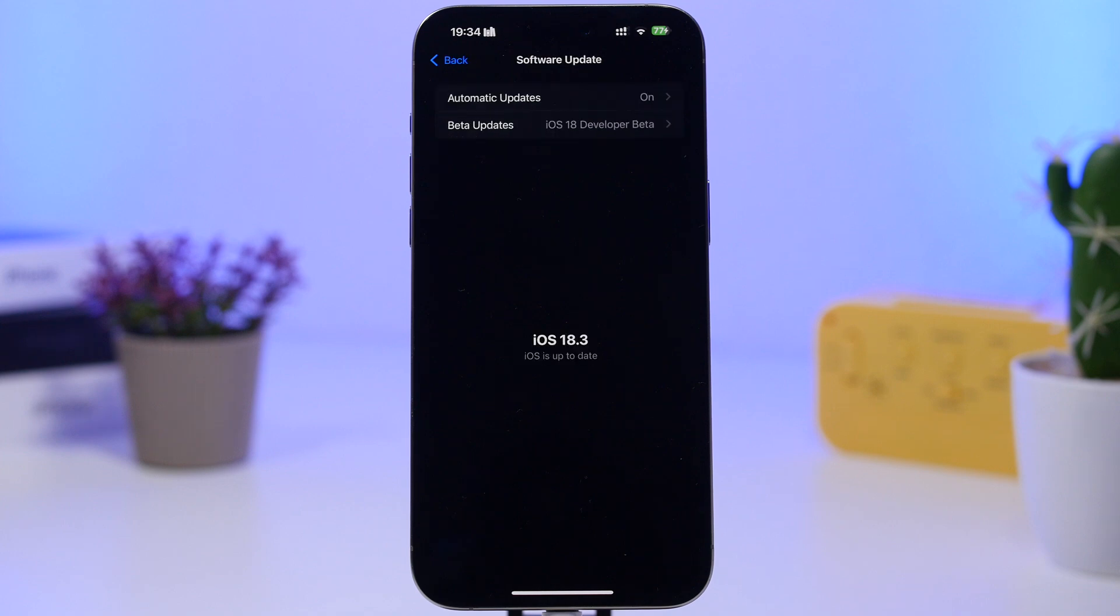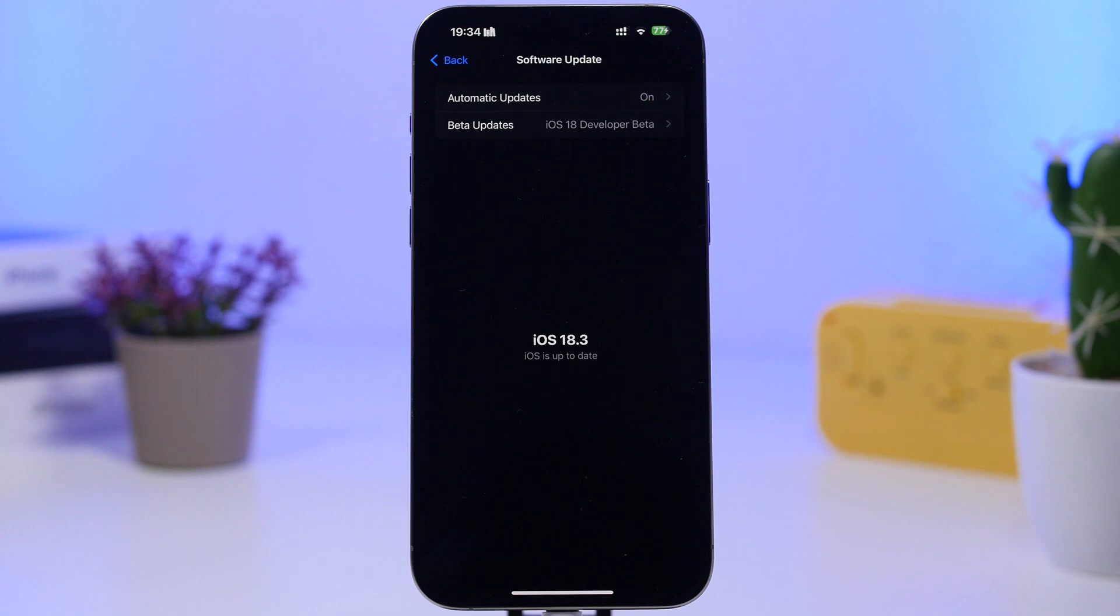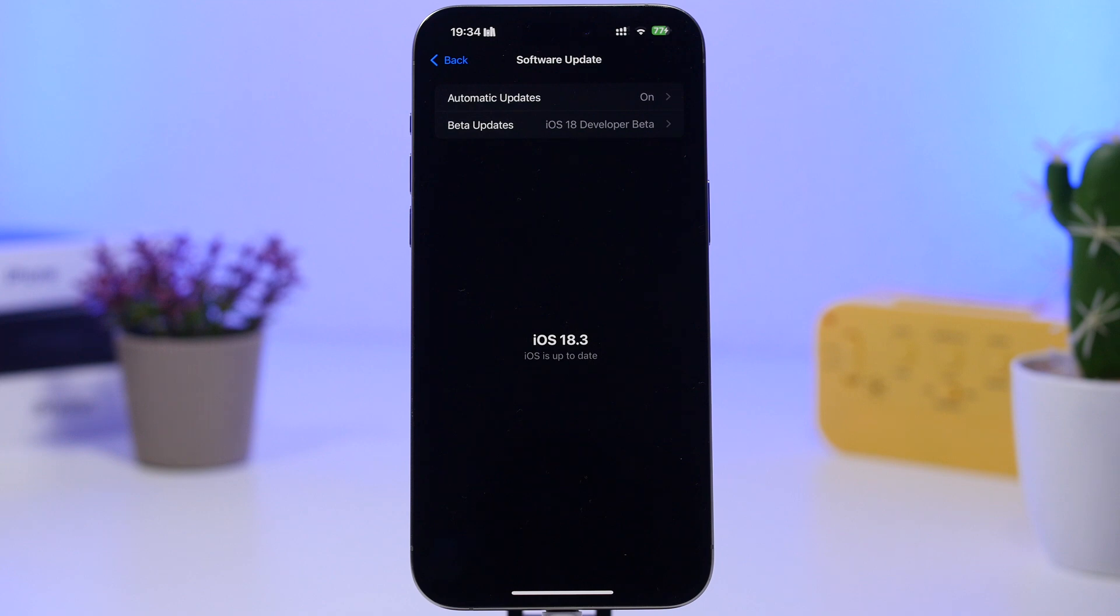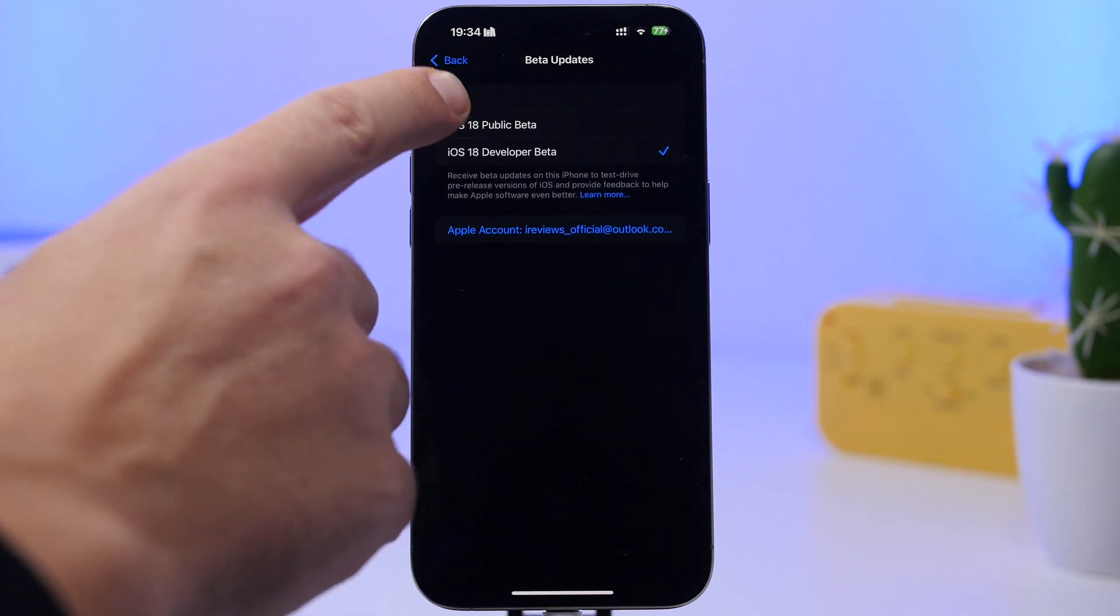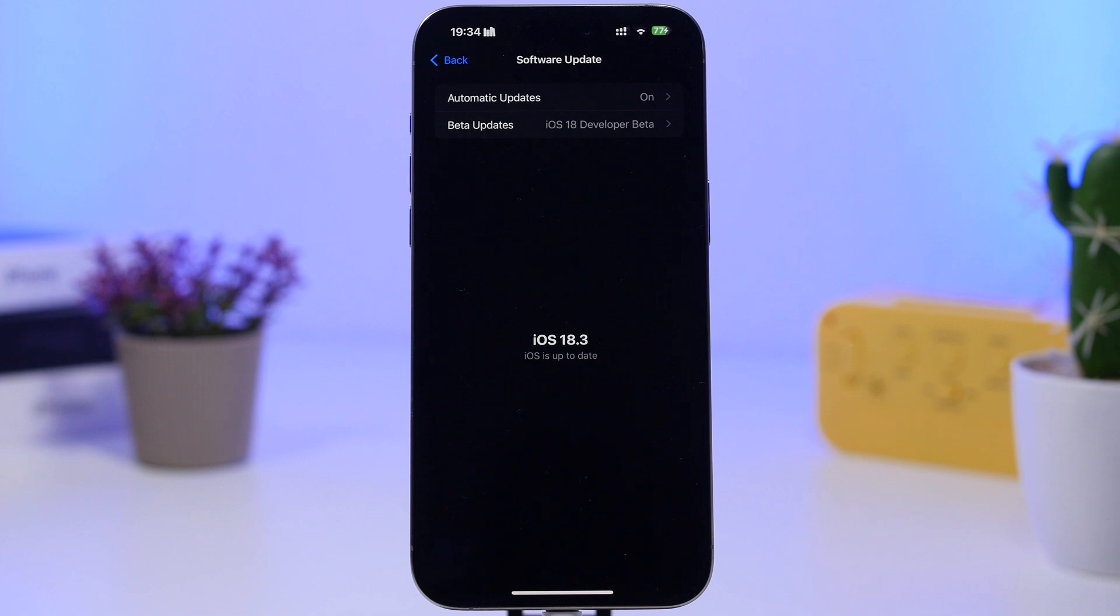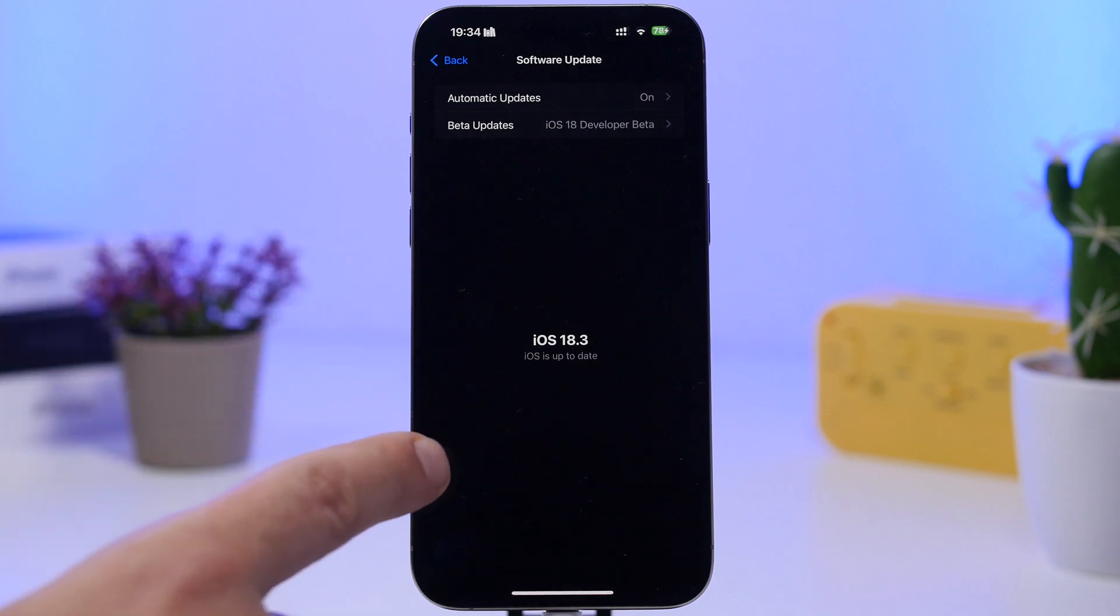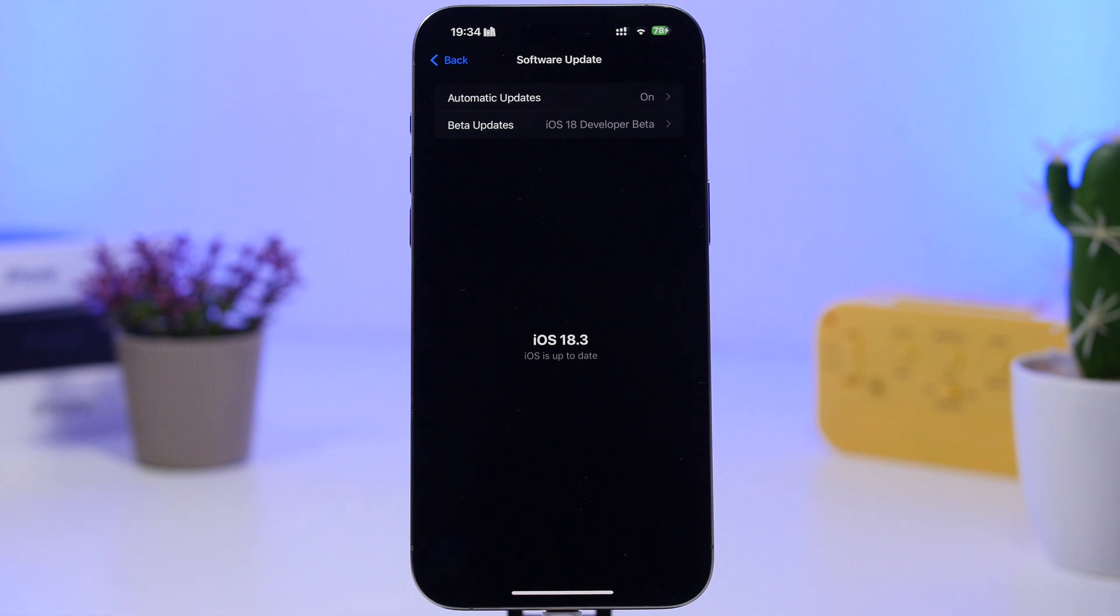Now if you're running any of the betas of iOS 18.3, you can update right now to the RC version, which will be the exact same as the public release, so there is no need for you to wait. But if you just want to install the public release and not the RC version, then what you have to do right now before tapping the install button is go to the beta updates and completely turn them off. Then you won't install the RC version, but you will get the public release. Now if you have installed the RC version or you're planning to install it, just know that you won't be getting the public release of iOS 18.3 because you already have it with the RC version.